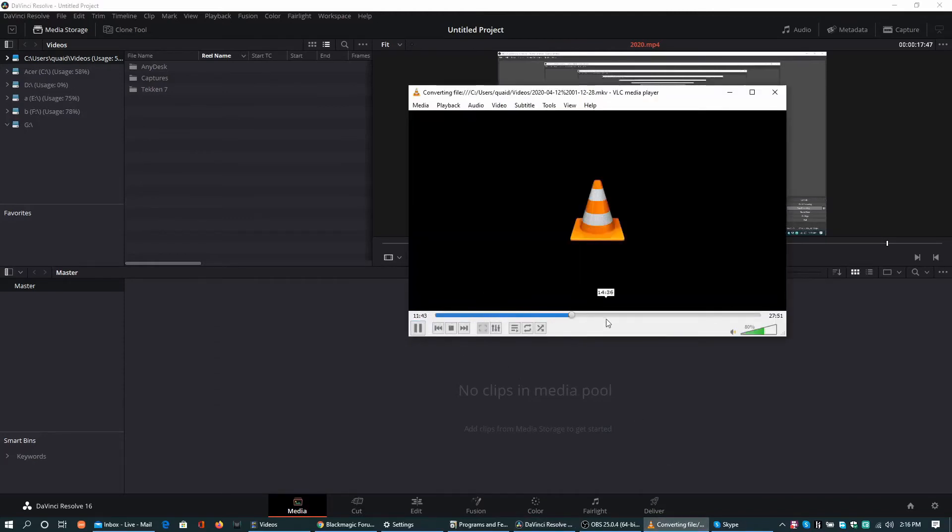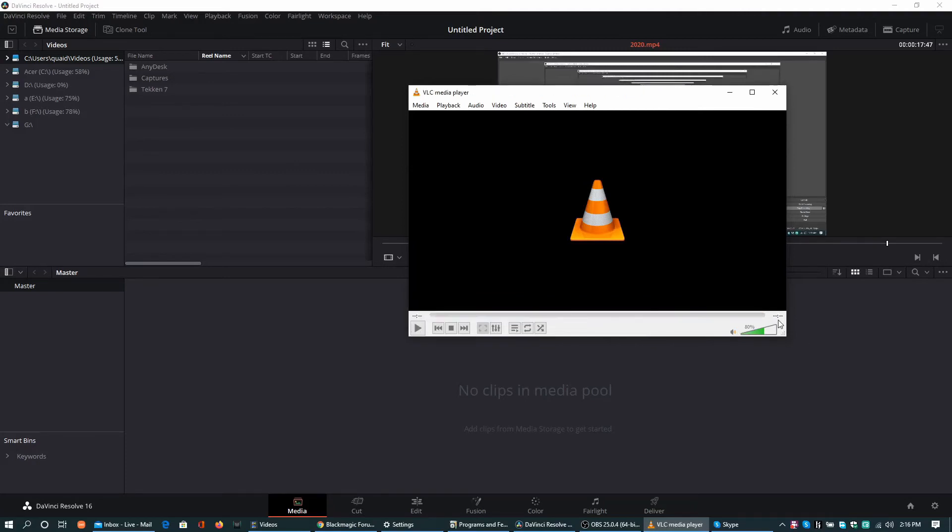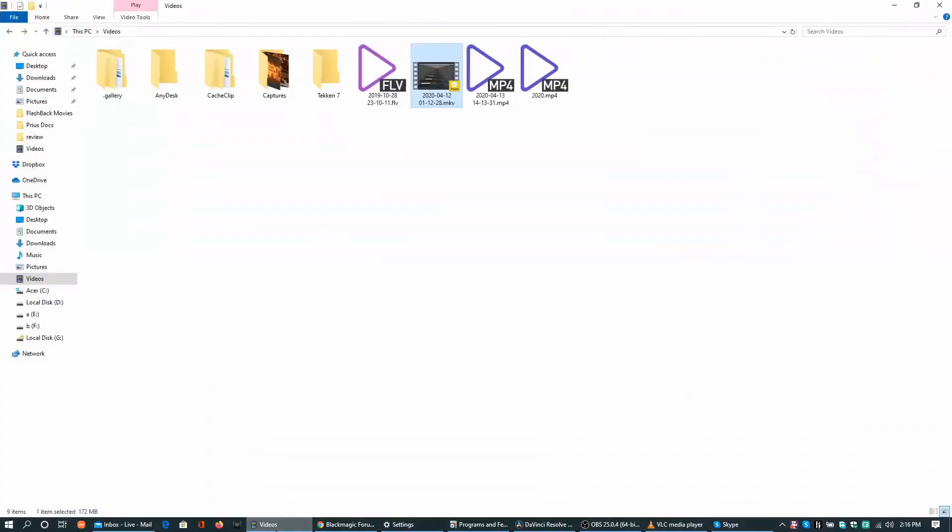This should take not much time. It is only 27 minutes and 51 seconds of duration. So it is completed. I can see it is available. Just going to test it.